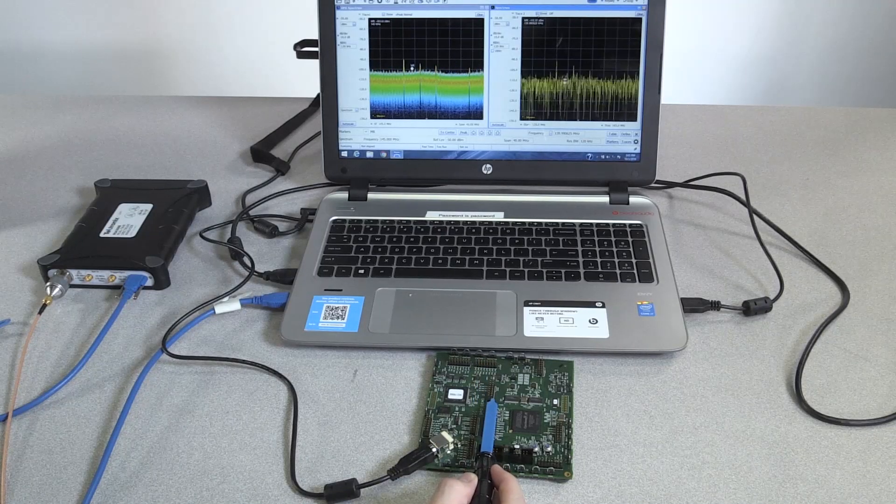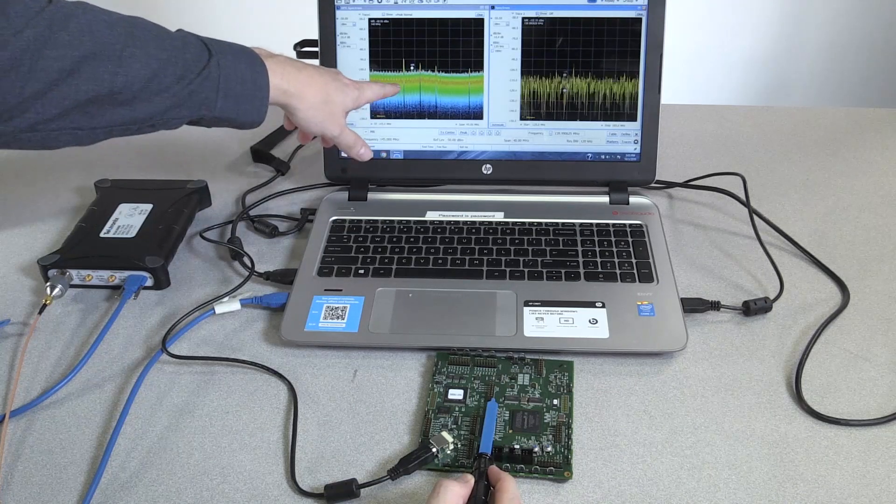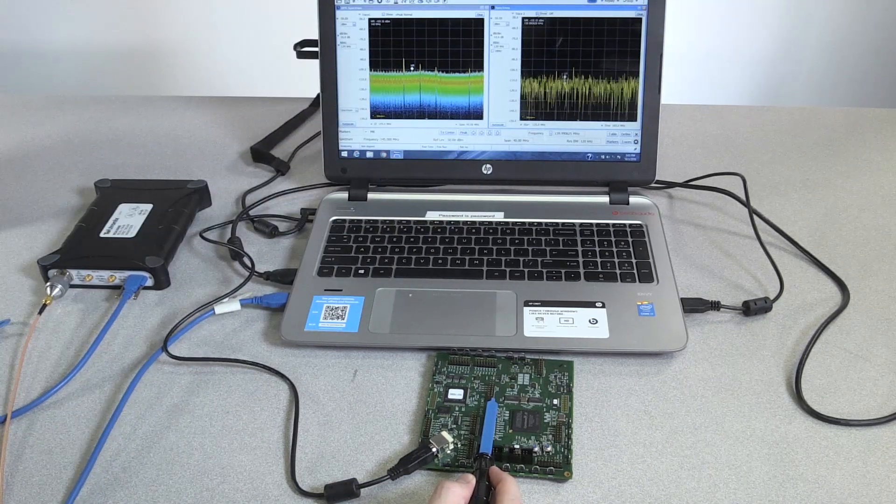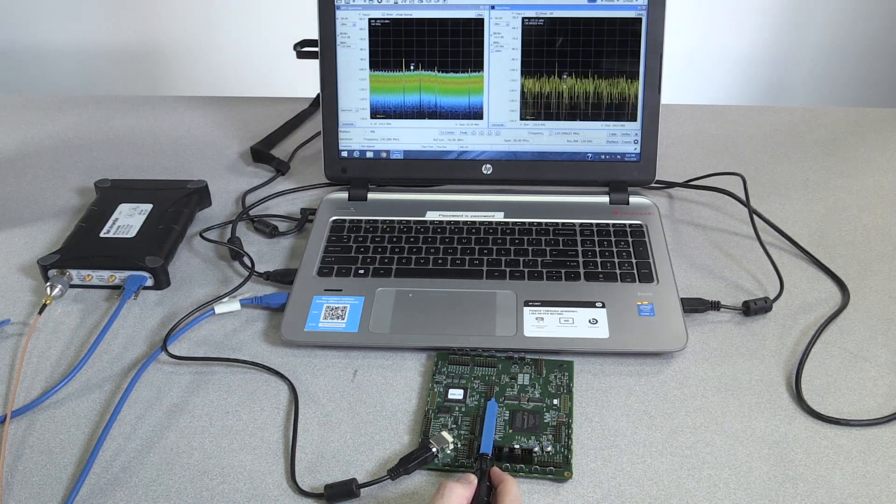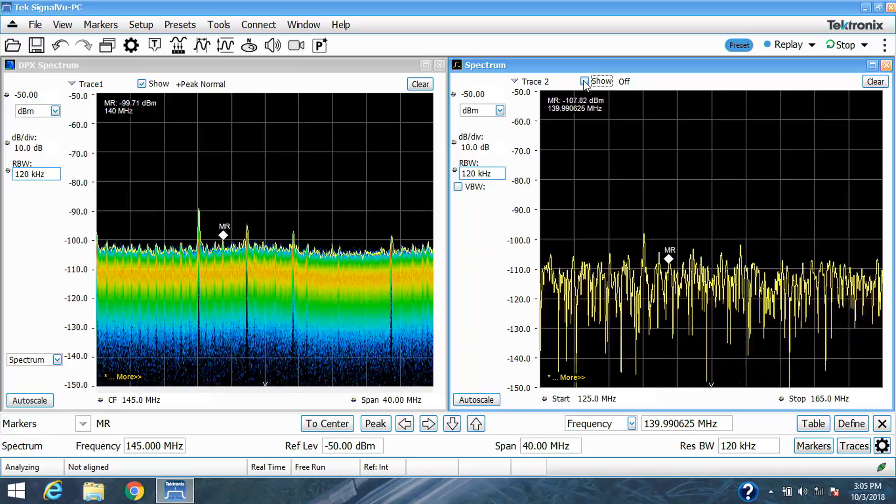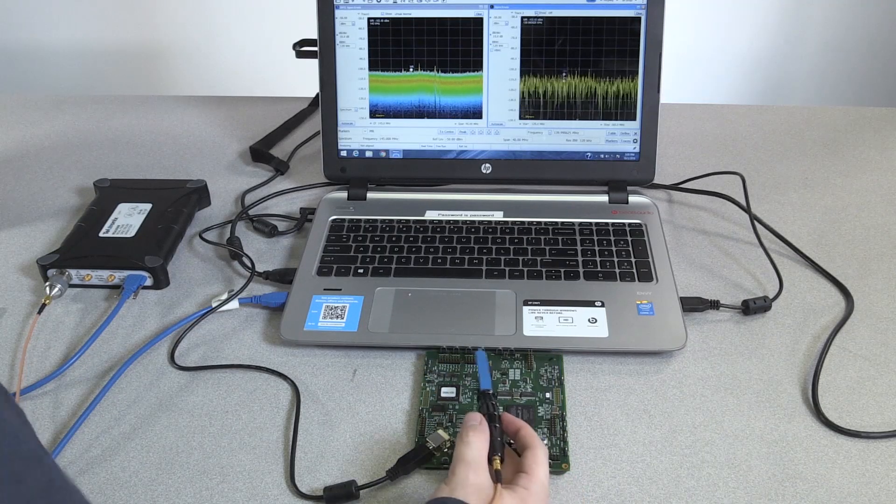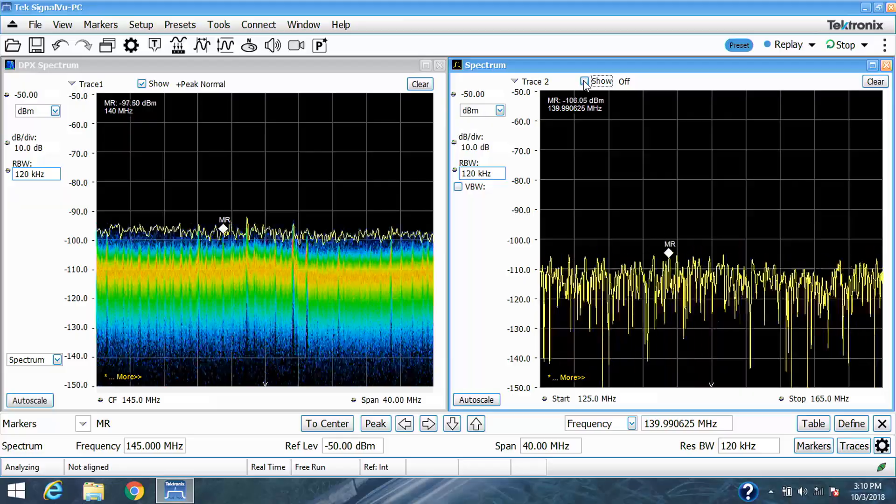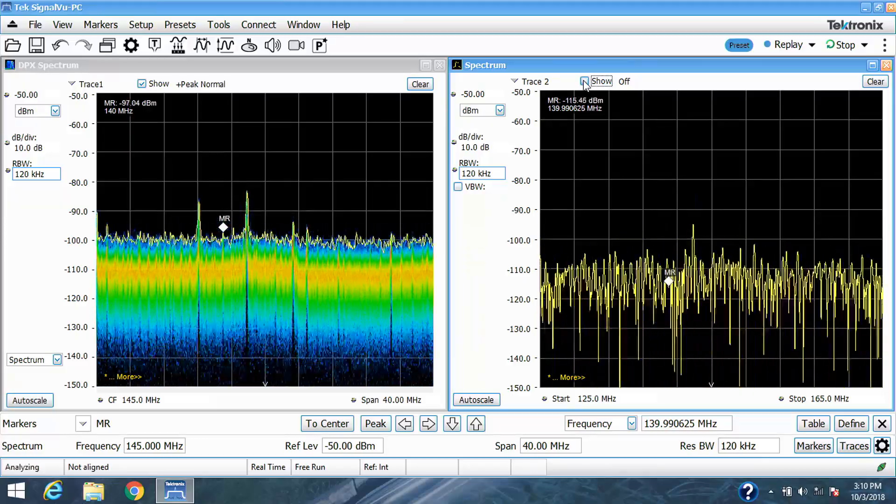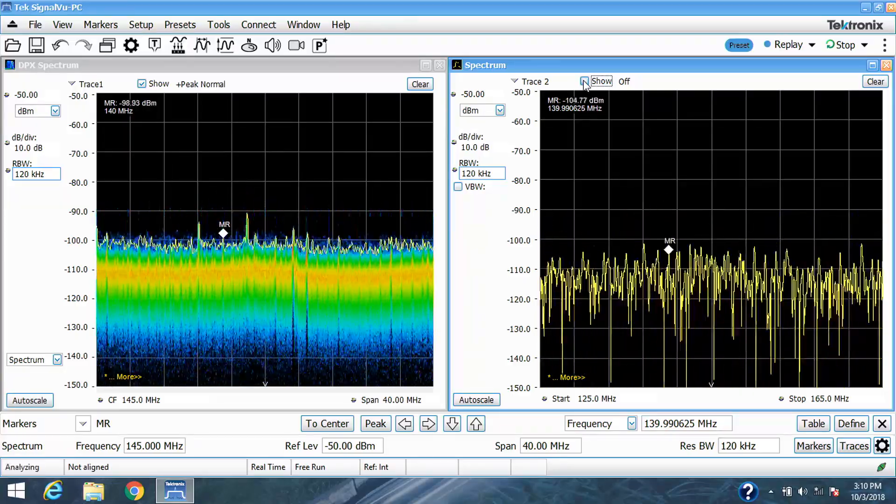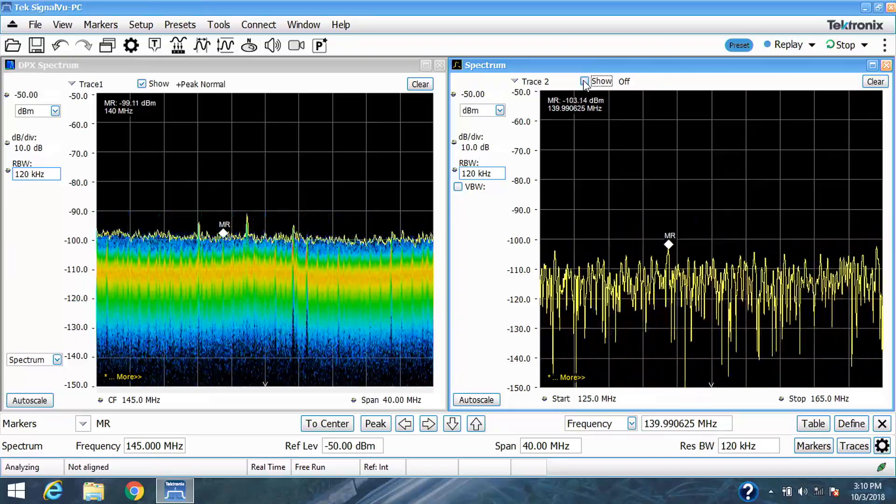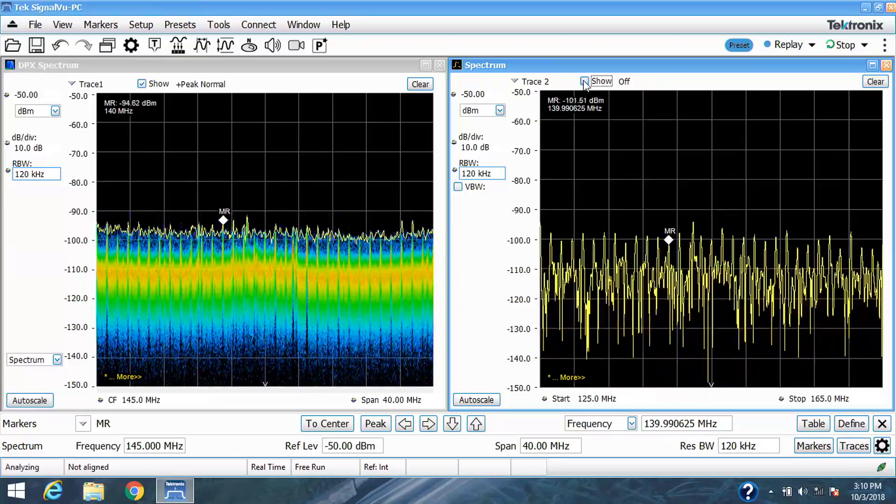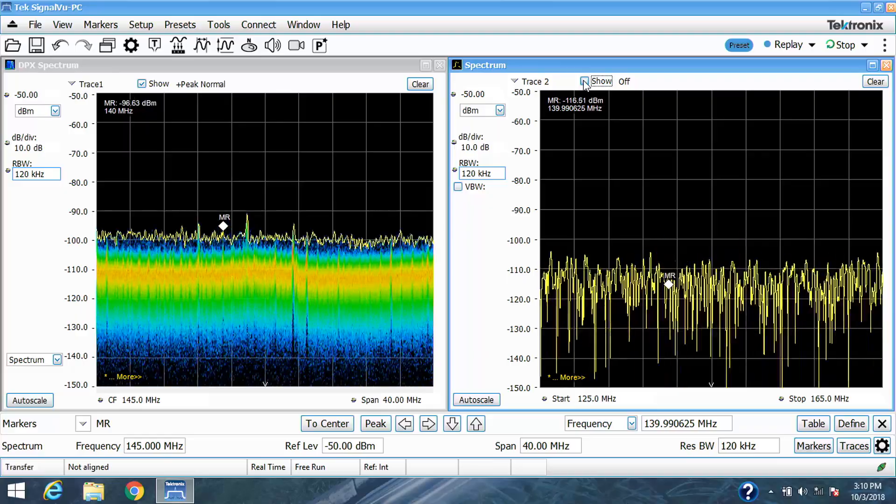With the real-time DPX, it gives you enhanced insight compared to a regular swept spectrum analyzer. Now with the electric field probe, we can measure changing voltages. Coming off of this DAC, you can see there are intermittent signals that aren't easily being picked up by the swept display.